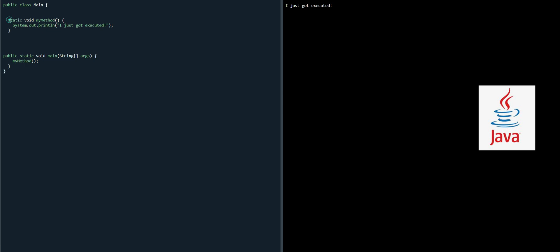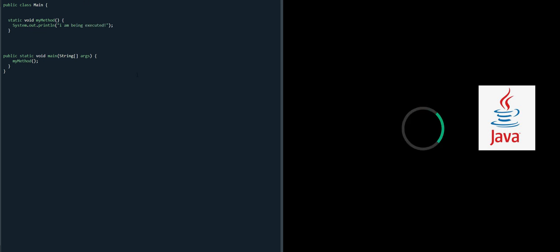Void means it will not return any value, static means this method can be called from the class without having an object. System.out.println 'I'm being executed' - I'm just making a change here. If we now run the code...